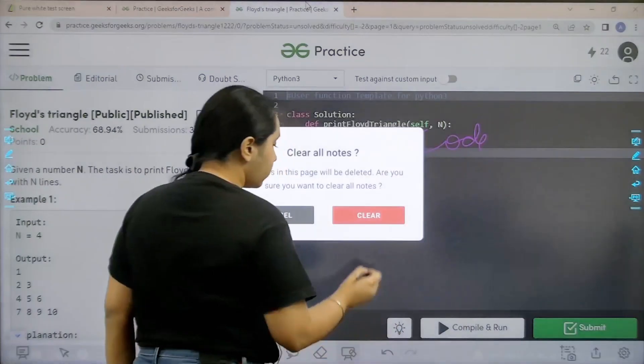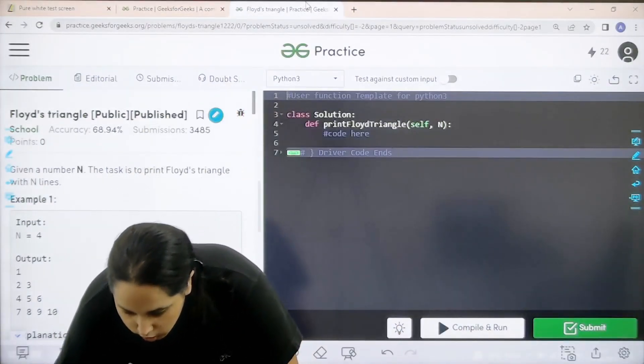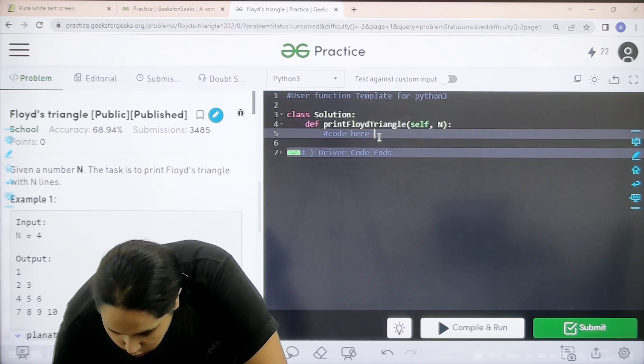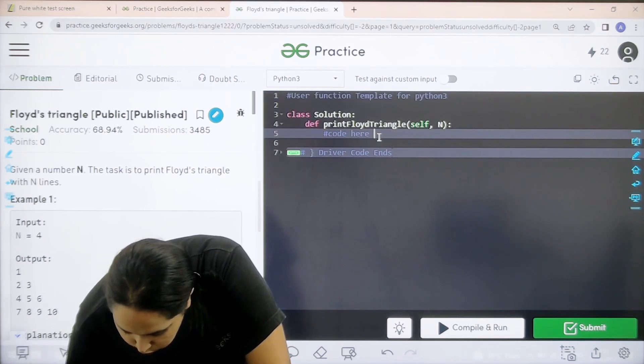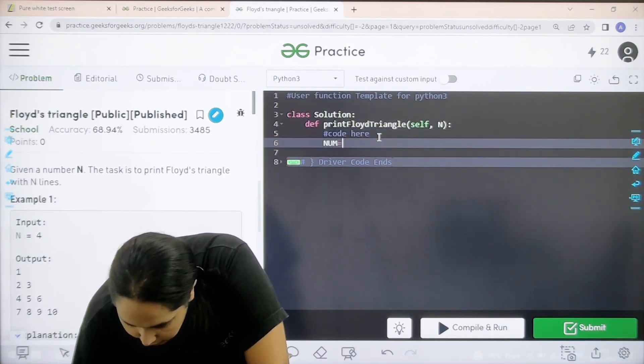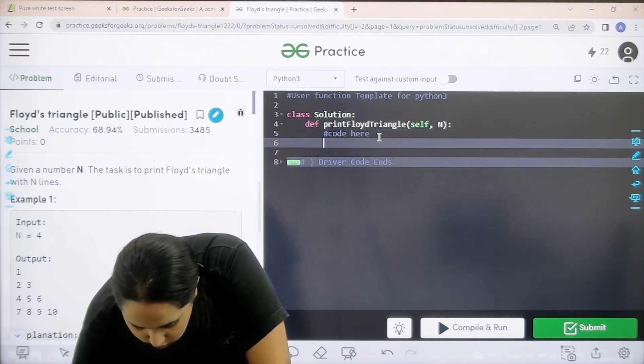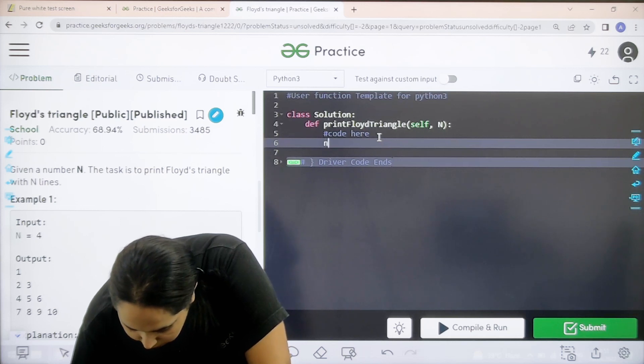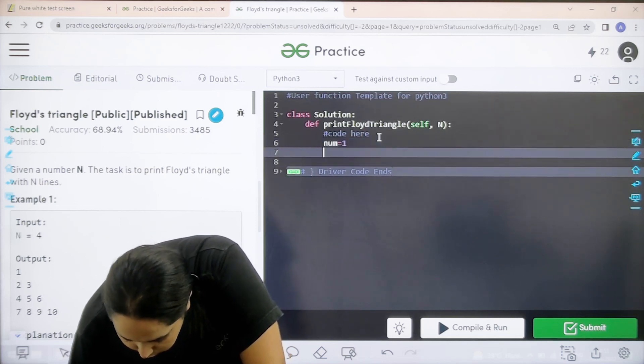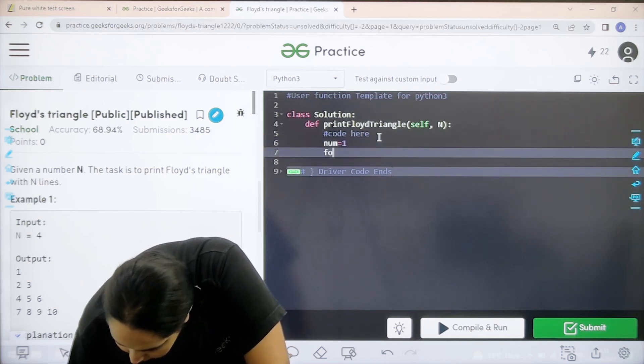Given a number n the task is to print Floyd's triangle with n lines. And we would be coding this question over here. So let us solve it. We need to do this using for loop. So first initially number equal to 1. Let me just remove the cache lock.